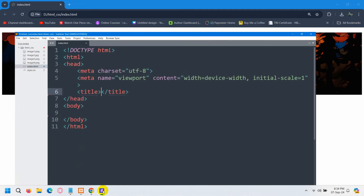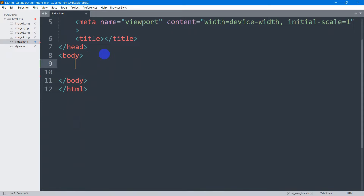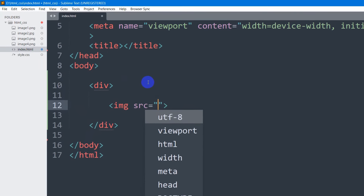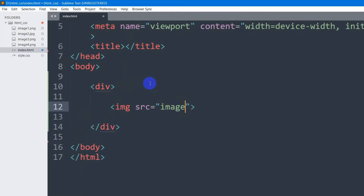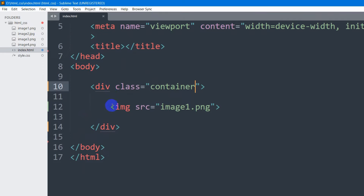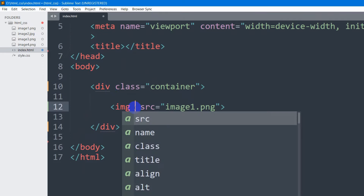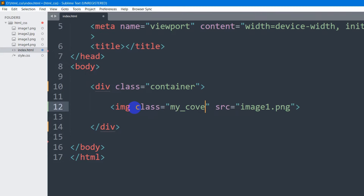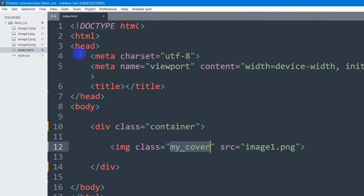So for it, let's write the code. Here in the body, let's declare a div. In this div we have our image, so let's place an image tag. Let's say the image name will be image_on.png, which is basically this one. In that div, let's mention a class — the class name will be 'container'. For this image, we're going to mention a class — that class name will be 'my_cover'.